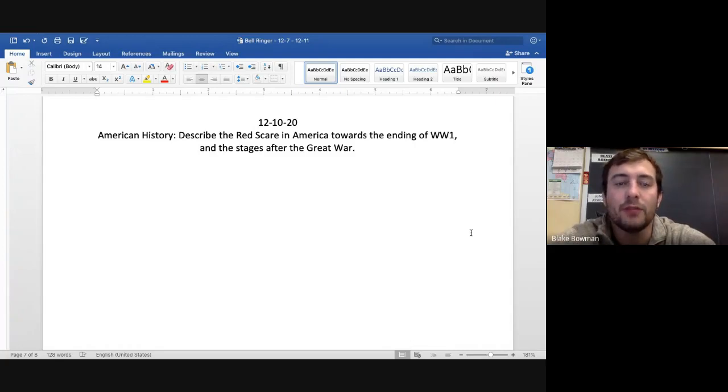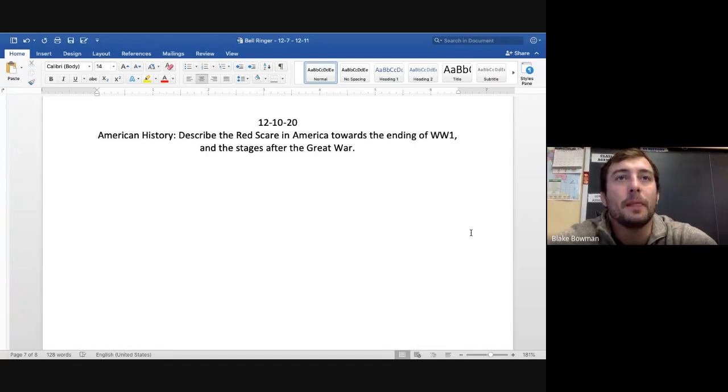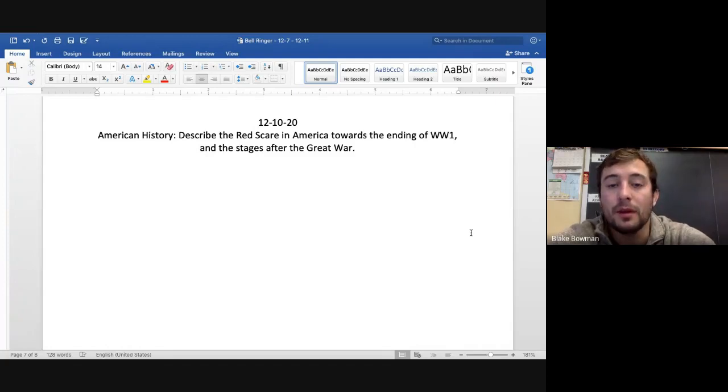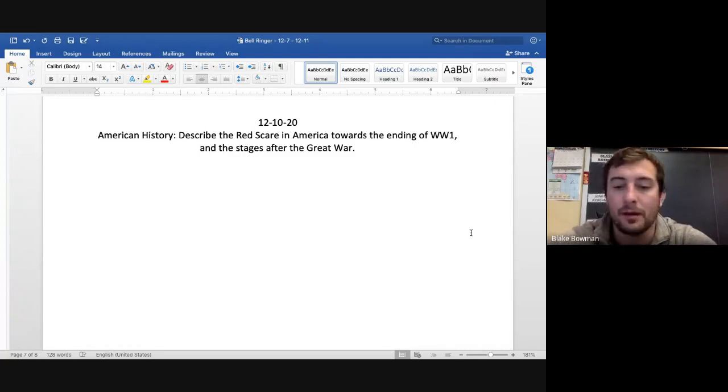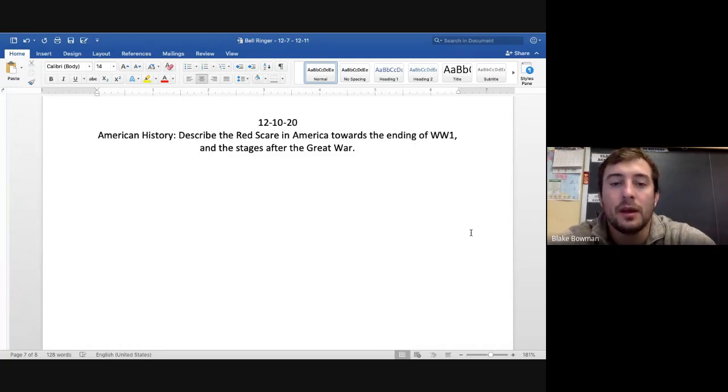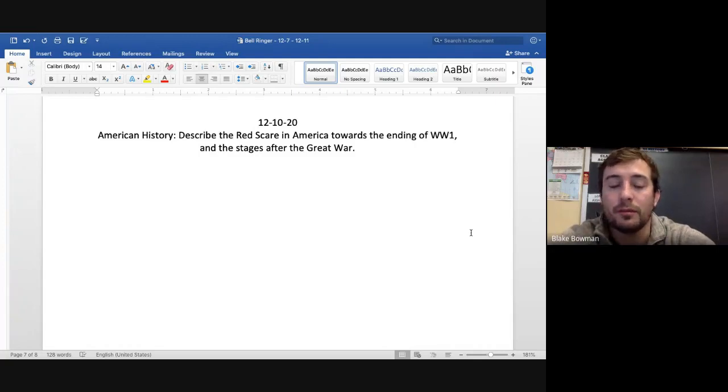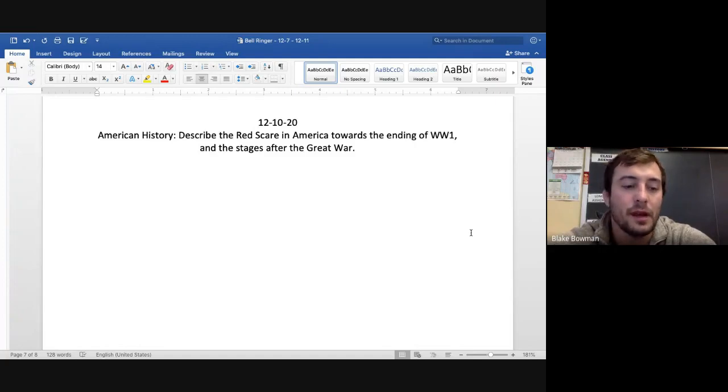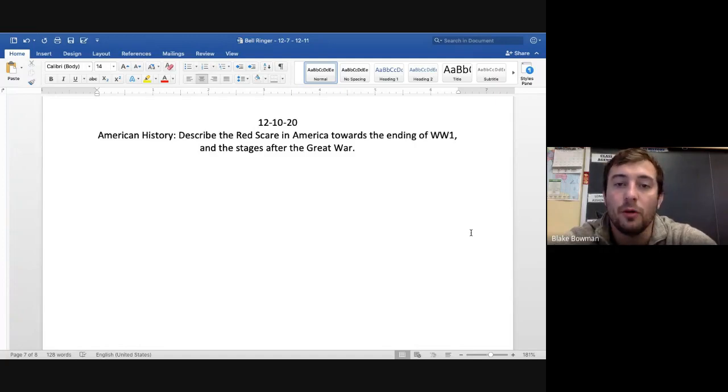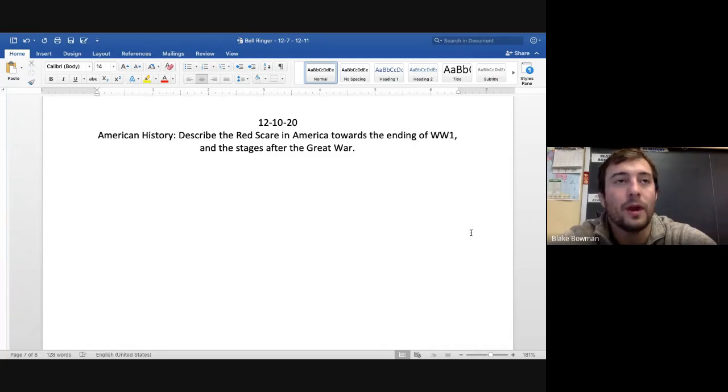And with Sacco and Vanzetti, right? These two immigrants are actually from Italy, and they were charged and executed because they were thought to be communist sympathizers. Yeah, they had a group, they had interest in communism, right? And socialism, but it doesn't mean that they're murderers, right? It doesn't mean that they should be killed for these actions. And that was the time period. It was almost like a witch hunt.